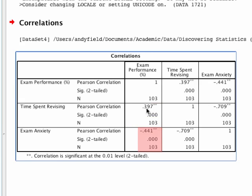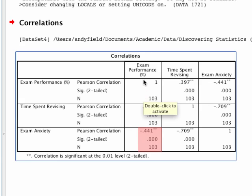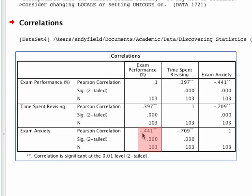That's a moderately sized one. If we look at the correlation between anxiety and exam performance, we get a negative relationship with a value of minus 0.441. This is highly significant, but it's more interesting to interpret the size of this correlation, which is in the moderate to large range. The negative value tells us that as exam anxiety goes up, exam performance goes down - if you're anxious, you do worse in the exam.